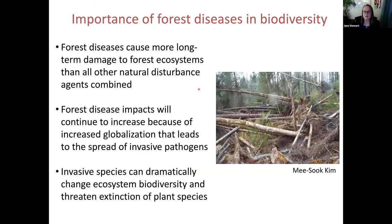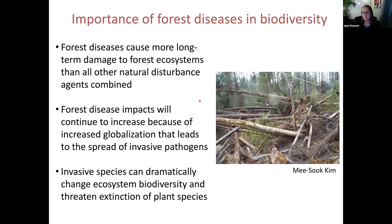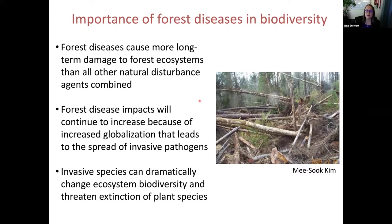Forest diseases are very important to our forest ecosystems because a lot of times they cause more long-term damage than all other natural disturbance agents combined. This is because forest pathogens can be in the soil or on the leaf tissue, and may not be apparent until they start to cause mortality to the host. Forest diseases, especially invasive ones, will continue to increase because of globalization, movement of plant materials, and shipping materials. Invasive species can dramatically change ecosystem biodiversity and threaten the extinction of plant species, because when an invasive species arrives, the host plants have no resistance to the pathogen and often die fairly quickly.